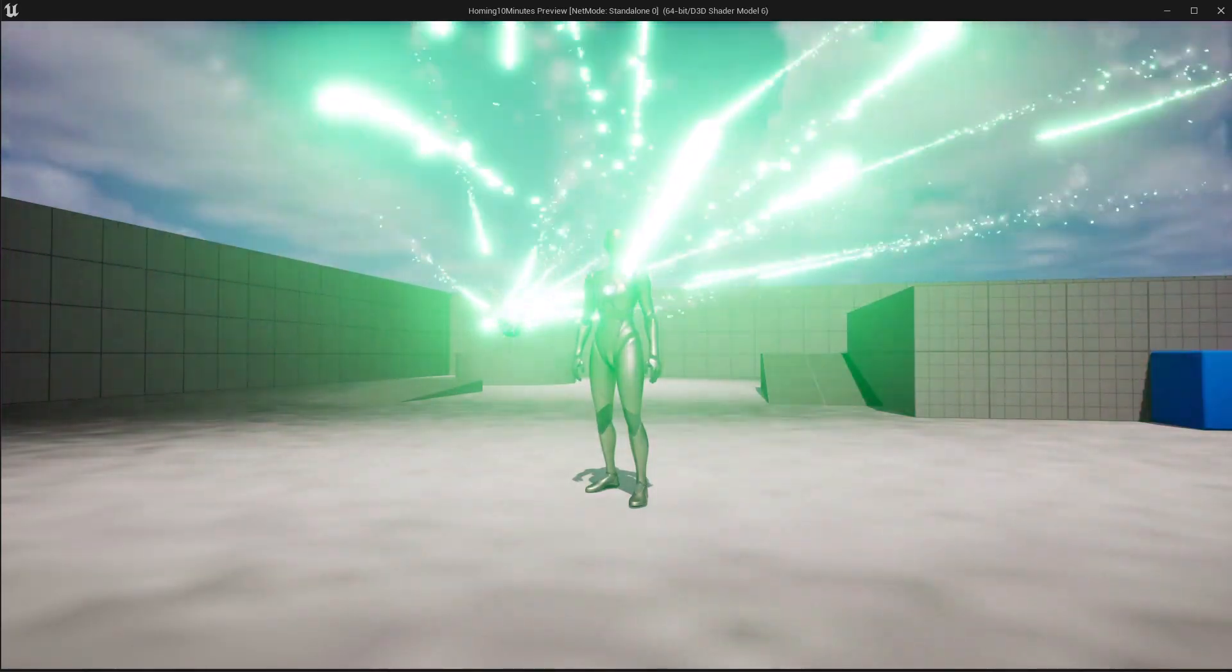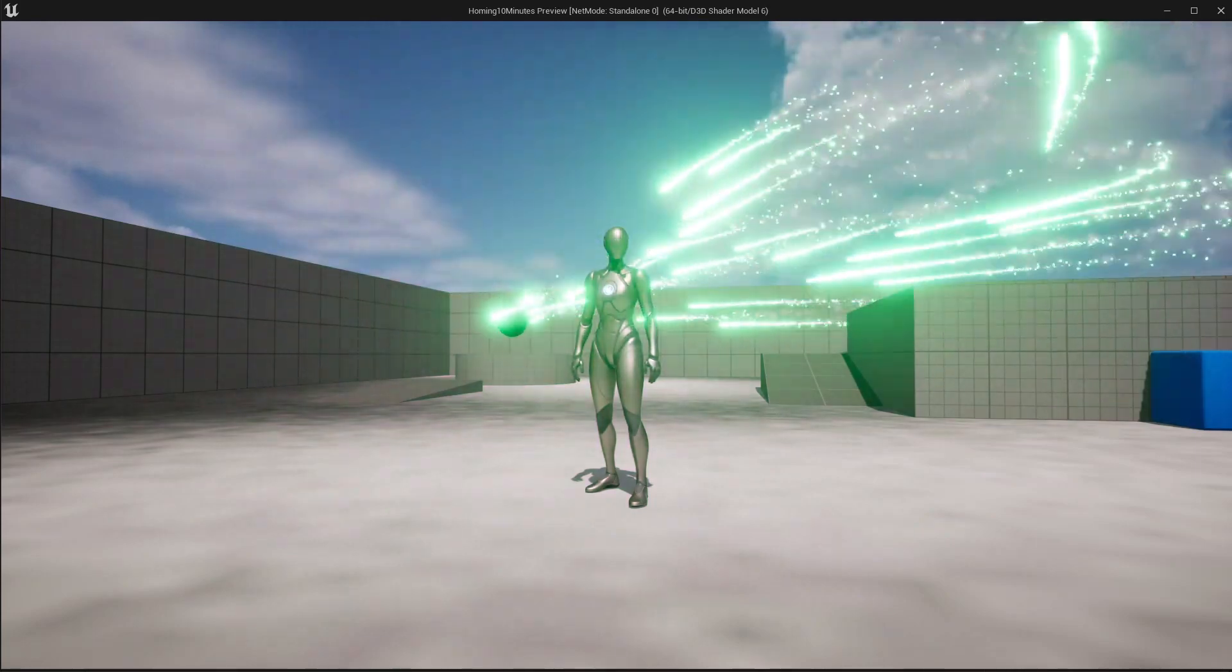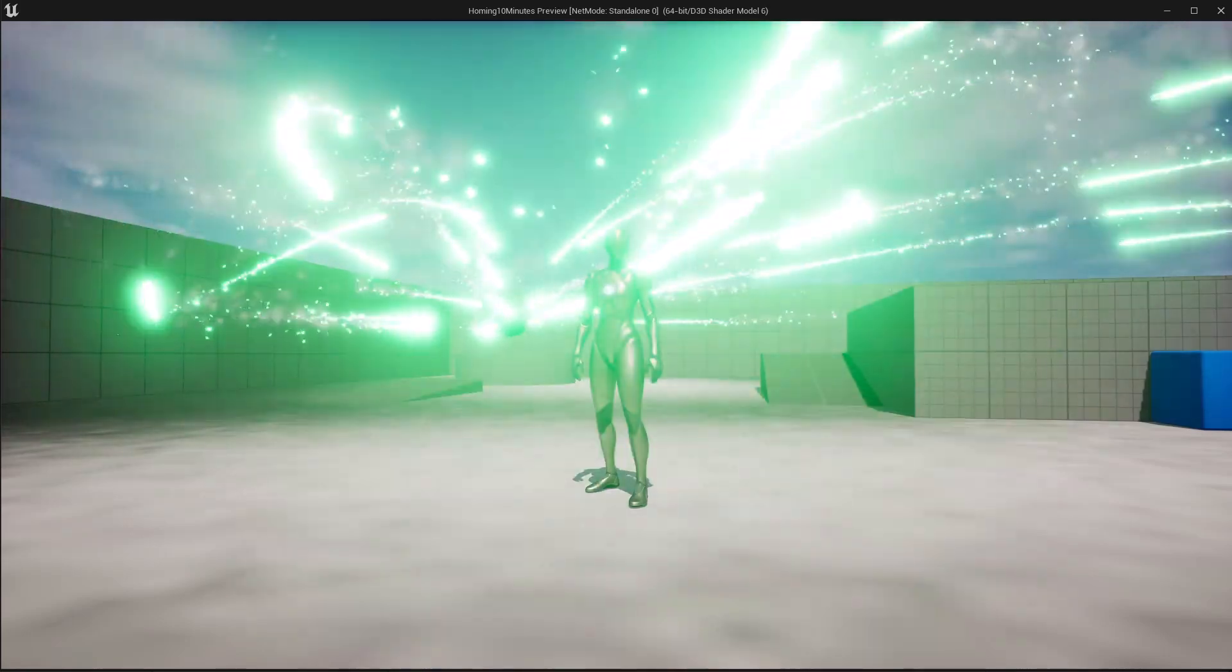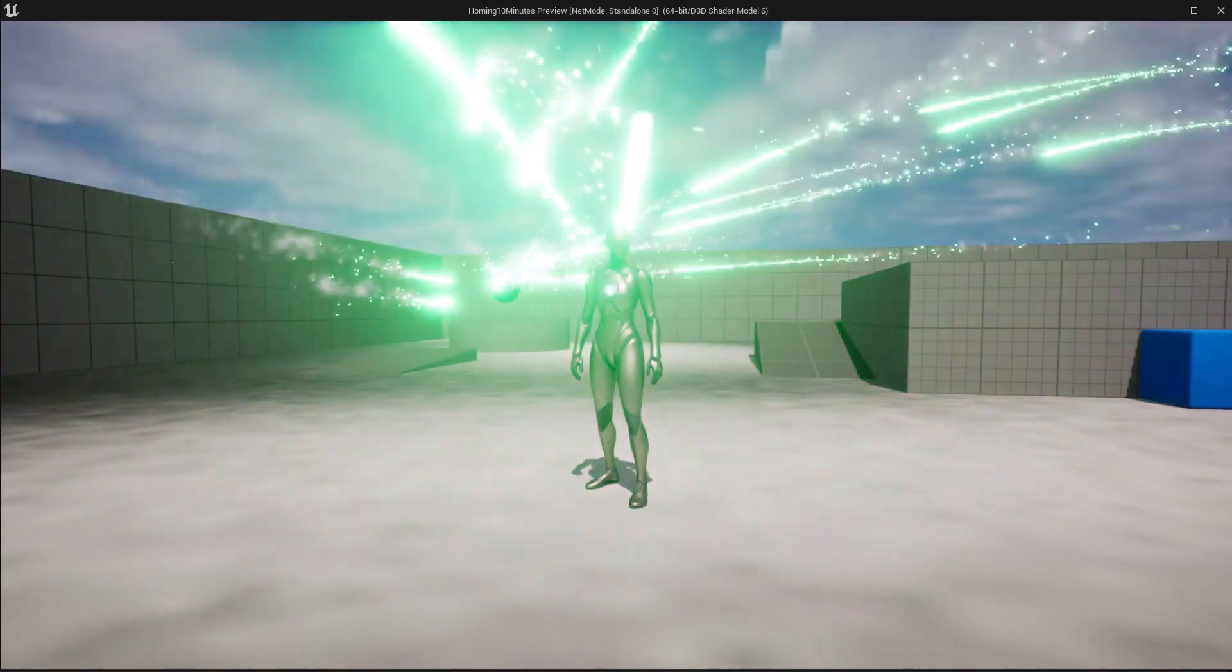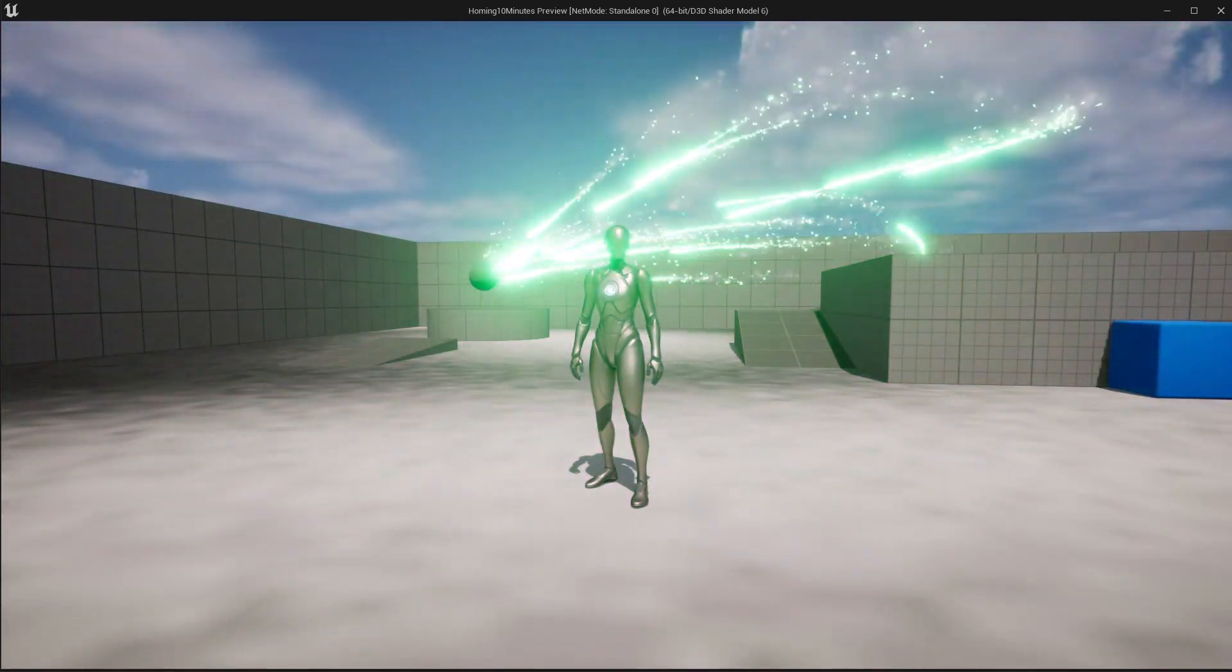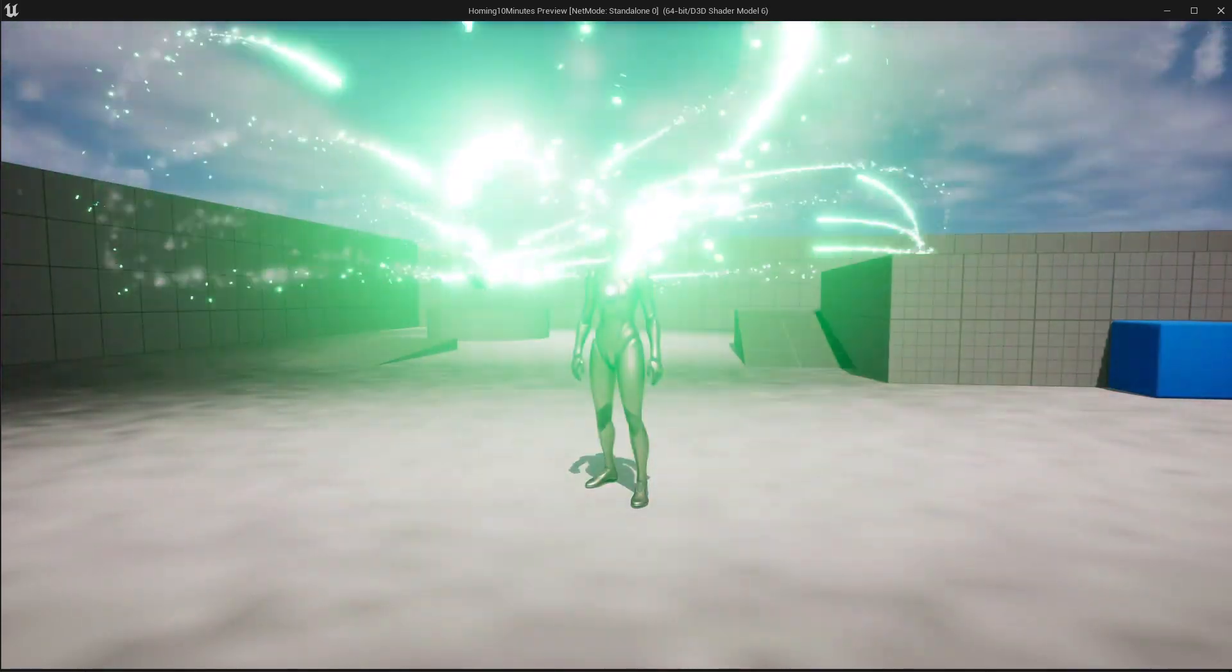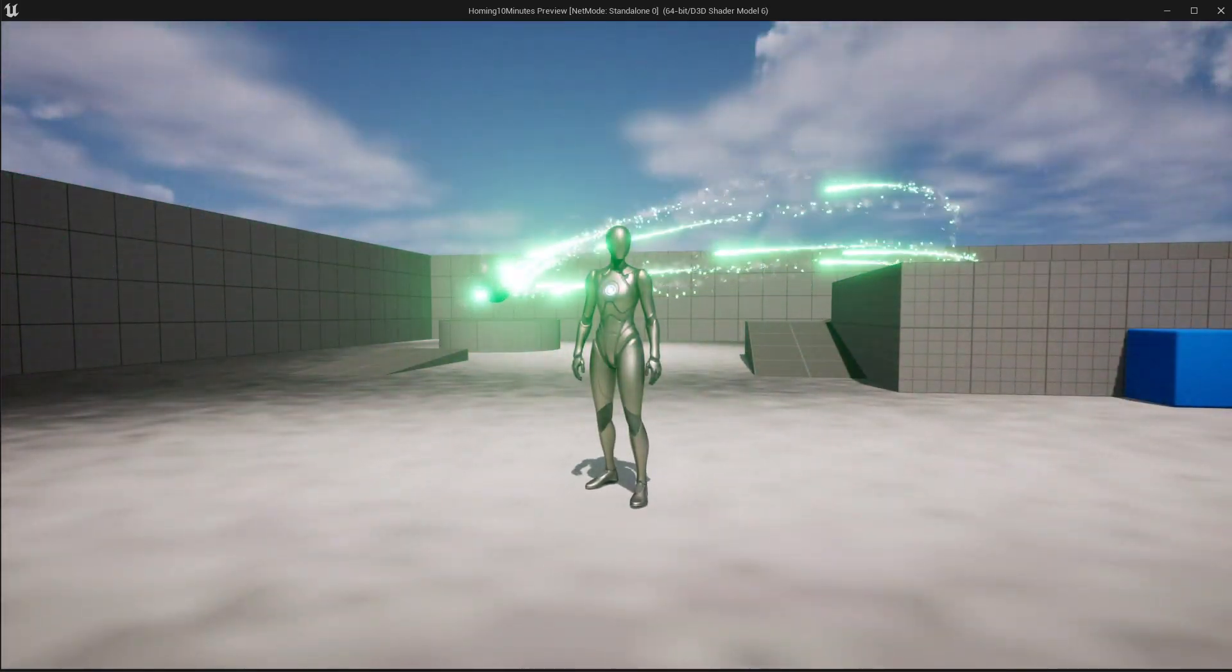And there you have it. We just created a customizable homing missile system in less than 10 minutes. Remember, you can really make this your own by adjusting a variety of settings including color, length of missile trail, smokes, and a lot more. You can even add your own emitters to give it a unique touch that fits perfectly into your game project. If you enjoyed this video and found it helpful, please give it a thumbs up. It really helps out a lot. If you haven't already, consider subscribing to my channel to stay updated with future tutorials, tips and tricks.